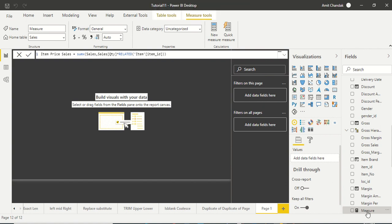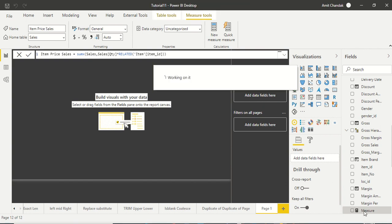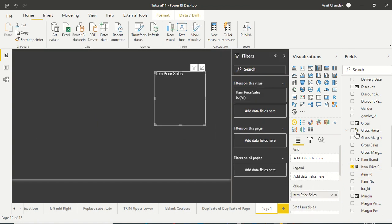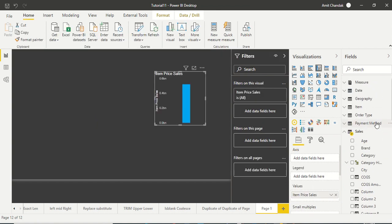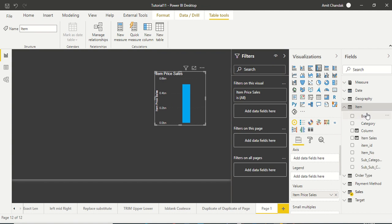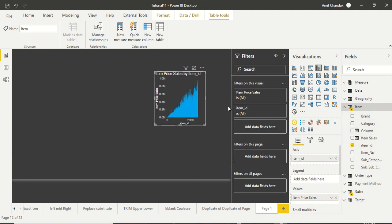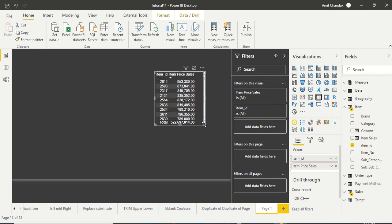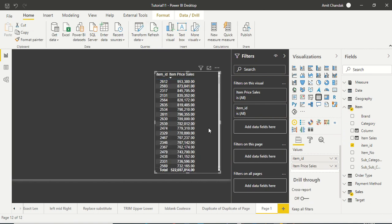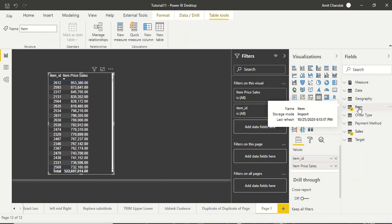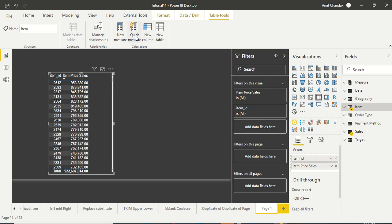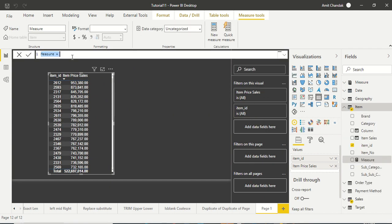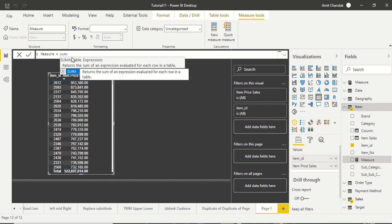I can bring this here and plot it against the item. This way I can get different numbers. Similarly, if you want you can also use RELATEDTABLE in SUMX.